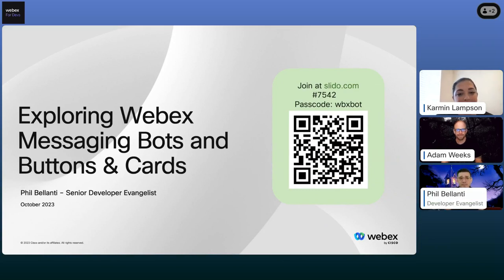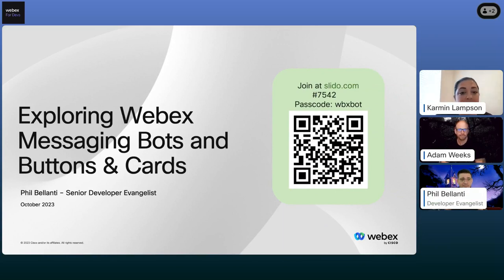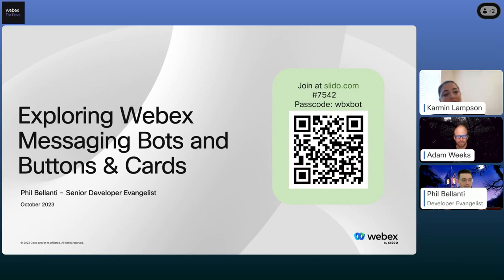Hello, and welcome to today's webinar. My name is Carmen Lampson. I will be answering any questions you may have in regards to the Slido. For today's webinar, we will be using Slido's embedded app for polls and Q&A. Look for it to pop up on the right side of your screen. You can also participate on your mobile device by scanning the QR code on the slide. If you experience any technical difficulties, reach out using the Q&A section within the Slido app in WebEx.